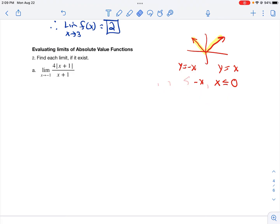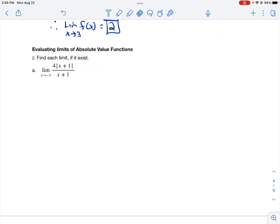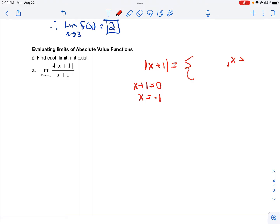We're going to do the same thing with any absolute value expression. Anytime you see a limit involving an absolute value, first find the piecewise function that corresponds to it. Take whatever's inside the absolute value, set it equal to 0, and solve — this is where your two pieces diverge. So one piece is when x is less than or equal to 1, and the other is when x is greater than 1. You only include the boundary value in one piece, not both, to keep it a function.